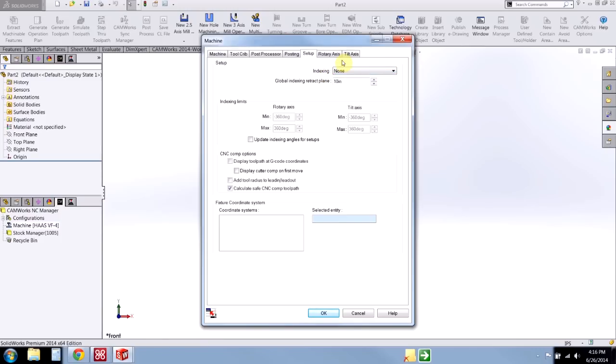And remember how I said indexing is none? That's right here. And if I did want to use indexing for this particular part, I can override that as I see fit and as needed.